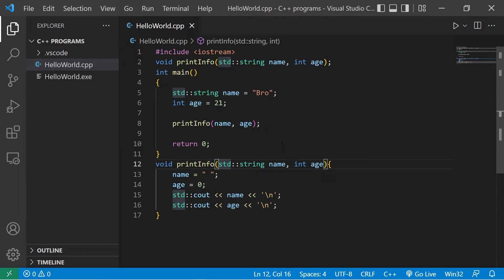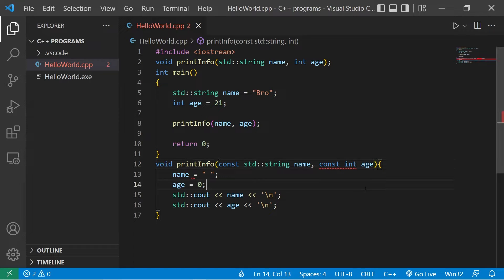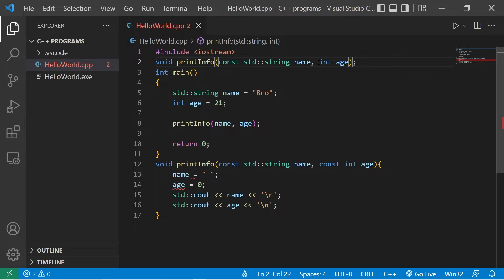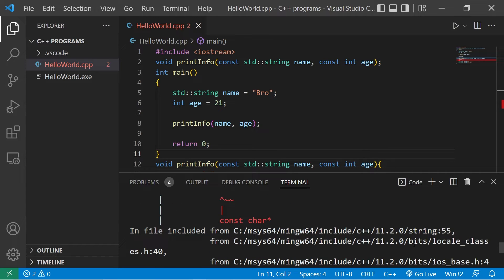To make these parameters read-only, we can precede the parameters with the const keyword: const string name, const int age. You would probably want to add that to your function declaration as well, just to display intent. There, we have an error — assignment of read-only parameter — for both age and name.